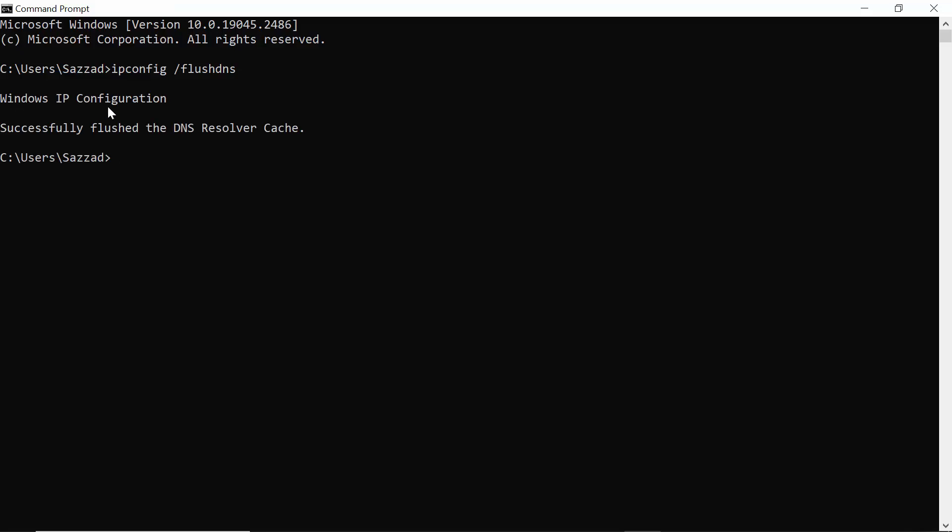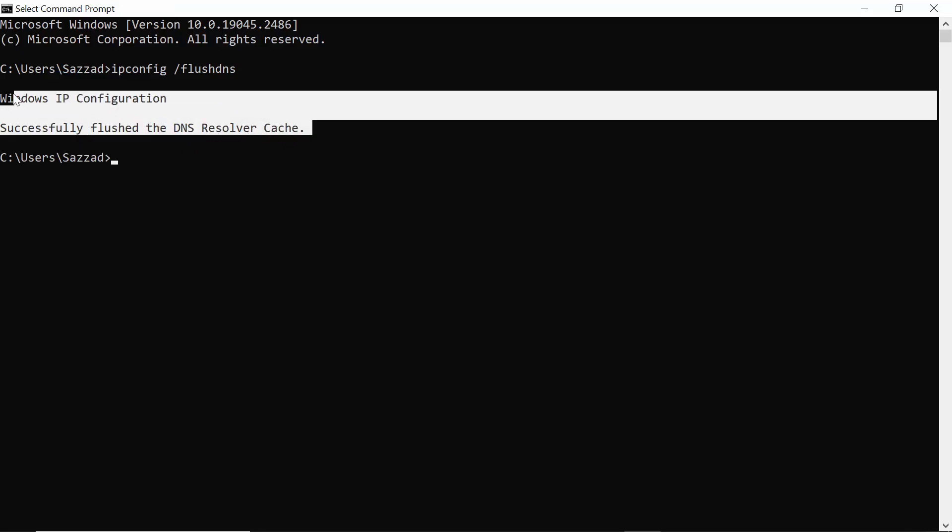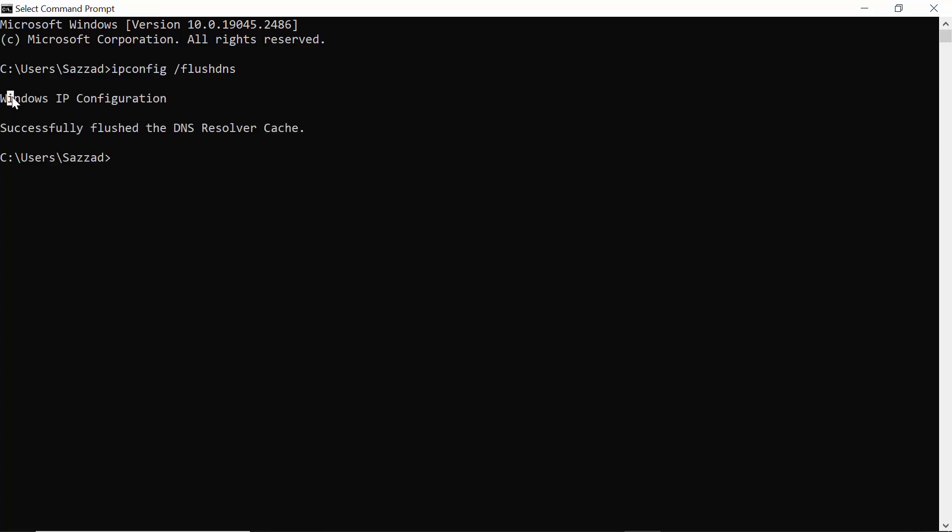The browsing history which was saved in our IP has now been cleared. This is how you can delete the incognito browsing history in Windows 10. Thank you for watching.